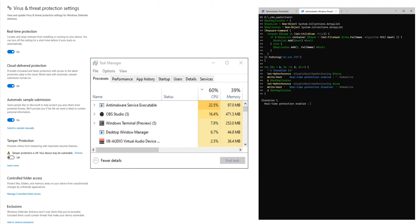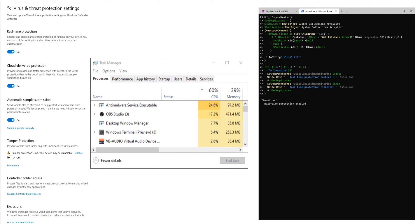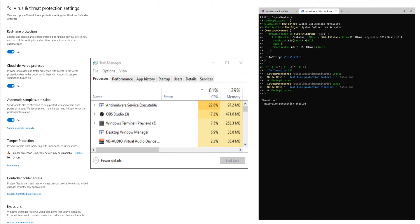The reason for this is that the anti-malware service executable takes away most of our computing power with around 20 to 25% CPU usage and PowerShell being run in Windows Terminal runs at only 7% or so.